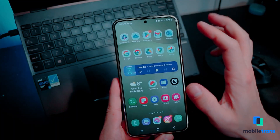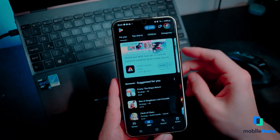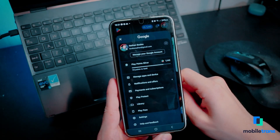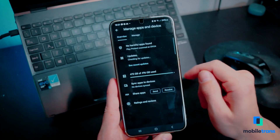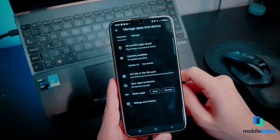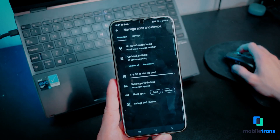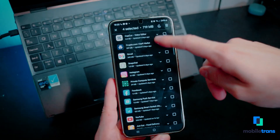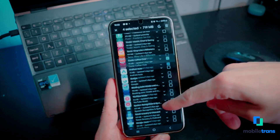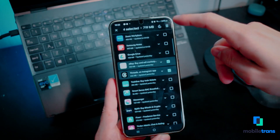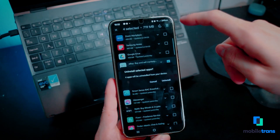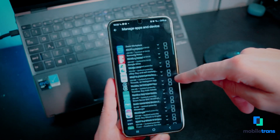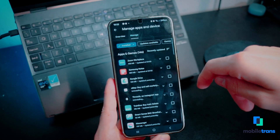Step one: open the Play Store on your Android phone and tap on the profile icon from the top right side of the screen. Next, choose the option of Manage apps and devices from the drop-down menu or profile settings. Step two: proceed to the Manage tab from the top and select the unused apps you want to uninstall. After choosing the unused apps, press the delete icon from the top right corner and tap Uninstall to confirm the process.